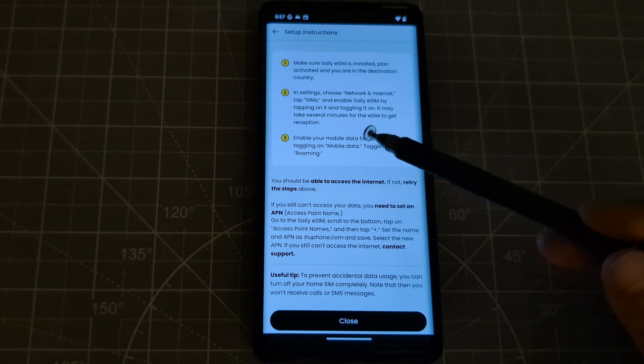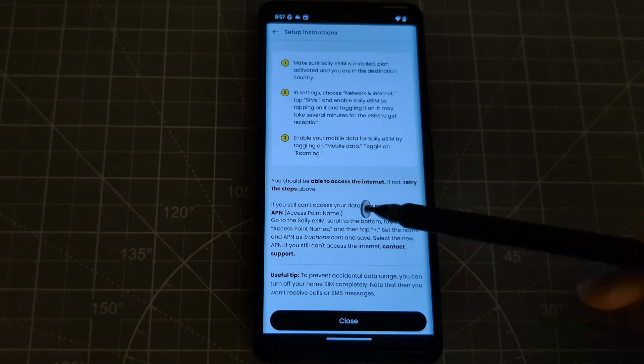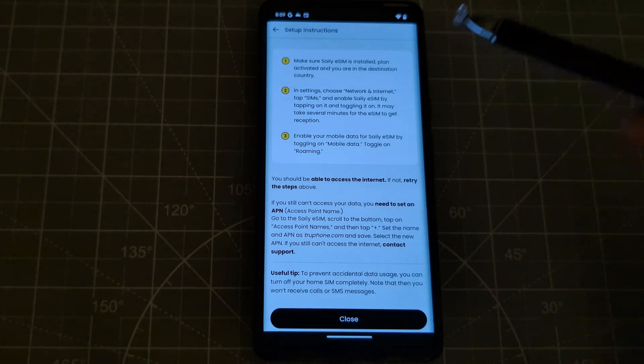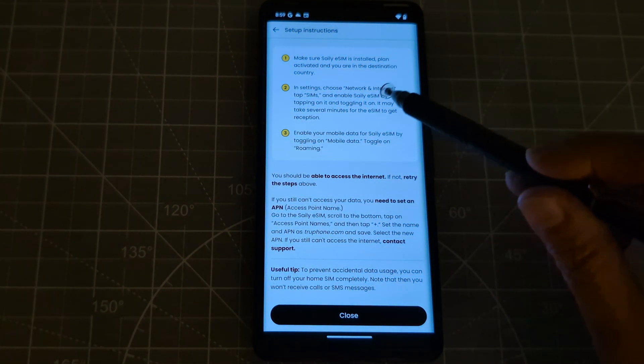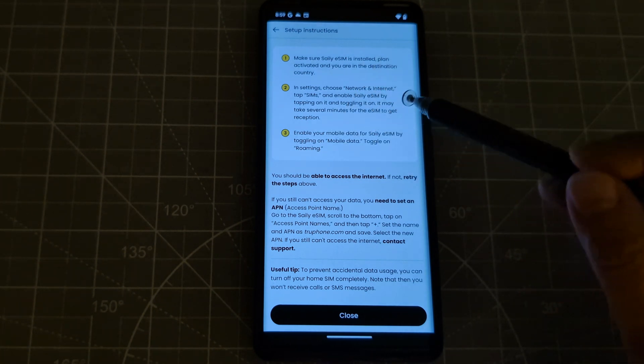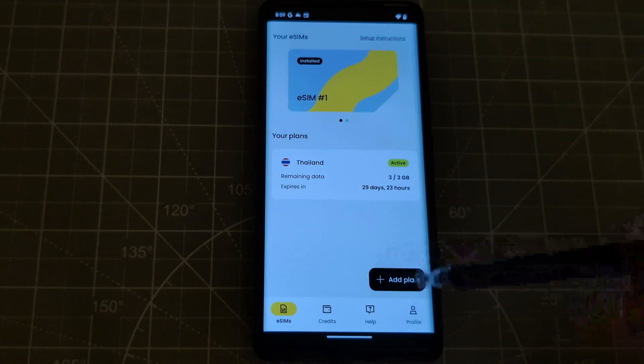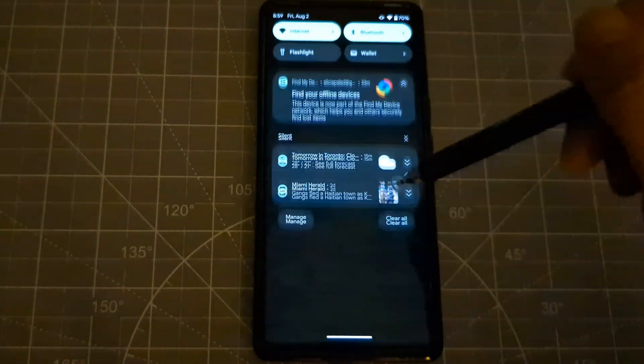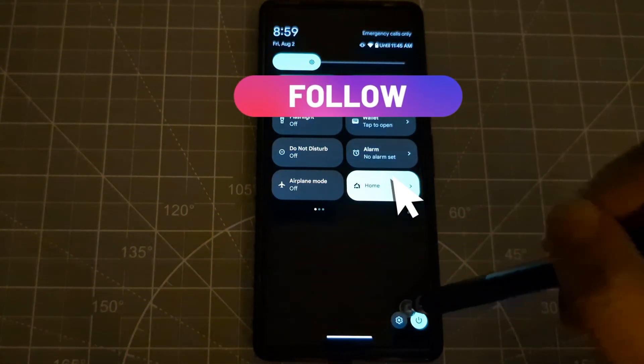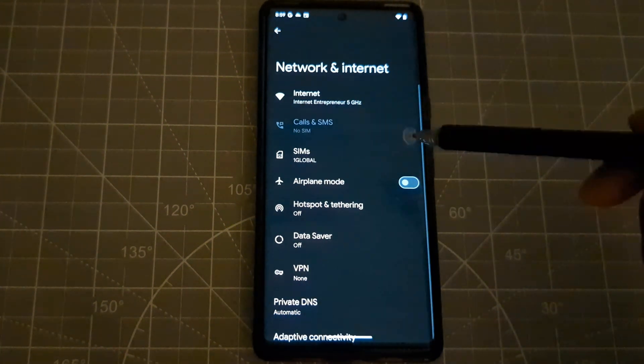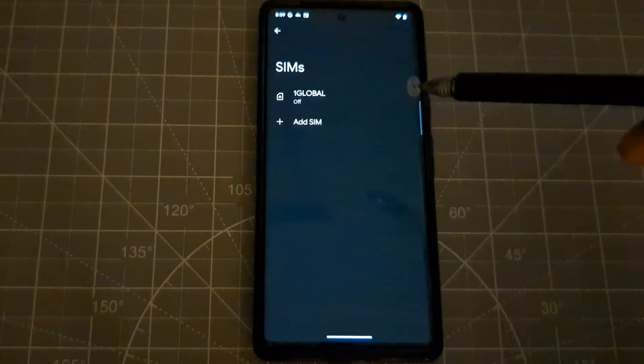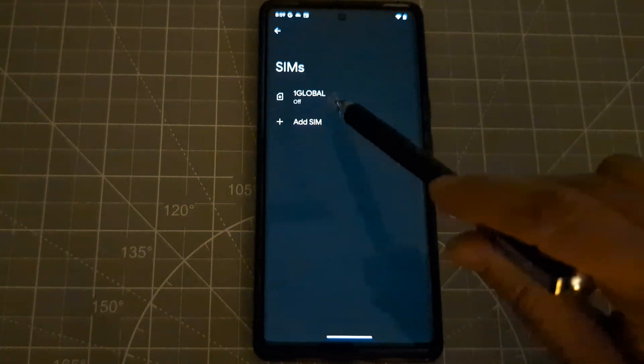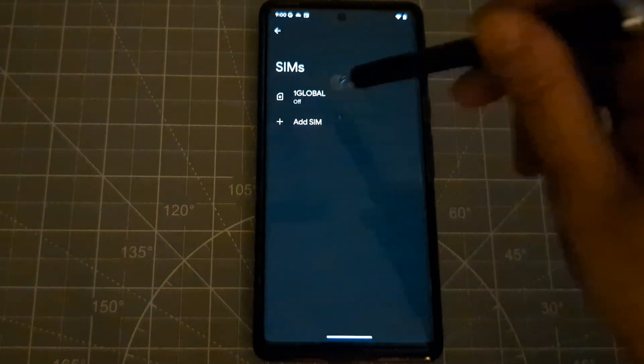Okay guys, so let's go to the network and internet and we will check if the Saily eSIM is already there. So let's close this one. And let's go to the settings and network and internet. So let's go to SIMs. Actually guys, it shows it's already here although it's saying a different name. Okay, so let's click that.